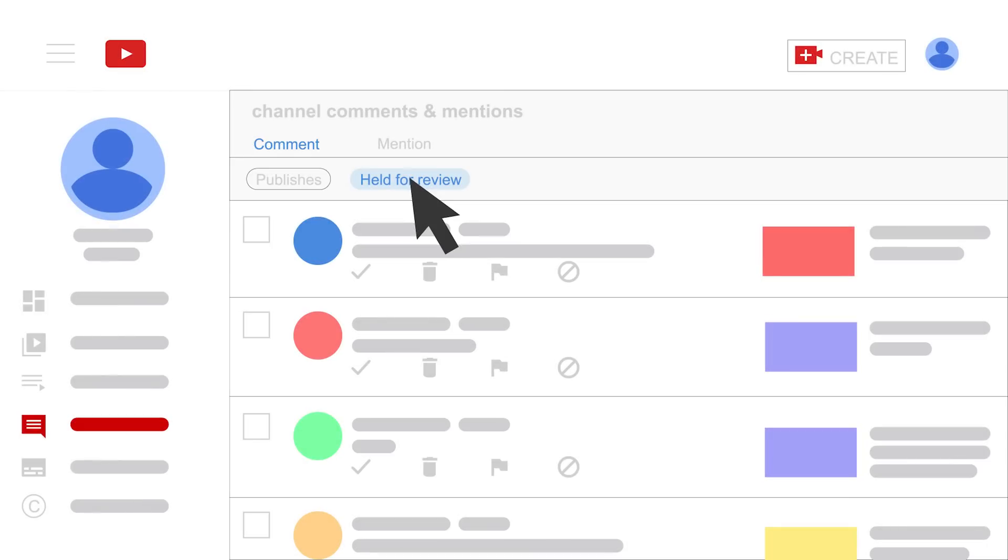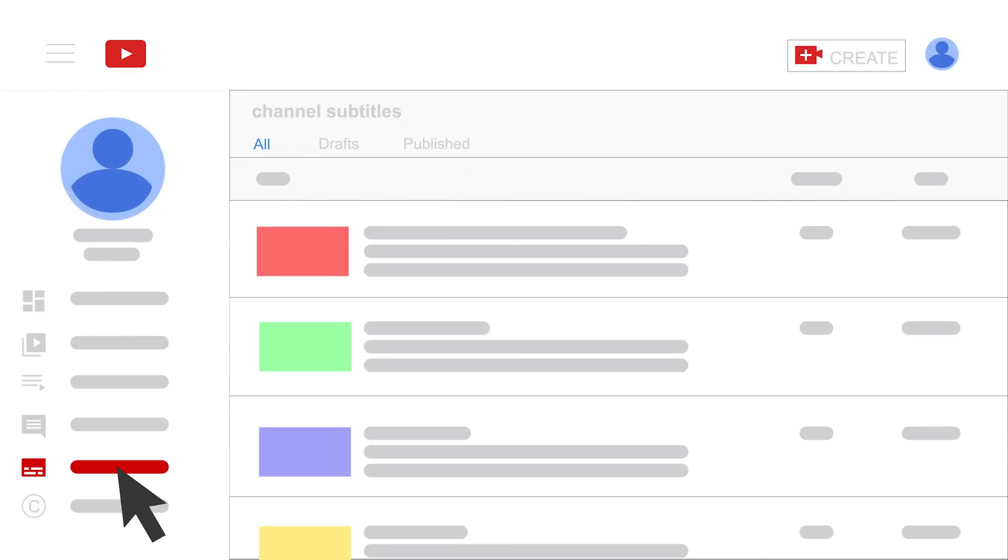Section number 6 is channel subtitles. You can see 3 tabs here: all, drafts, and published.